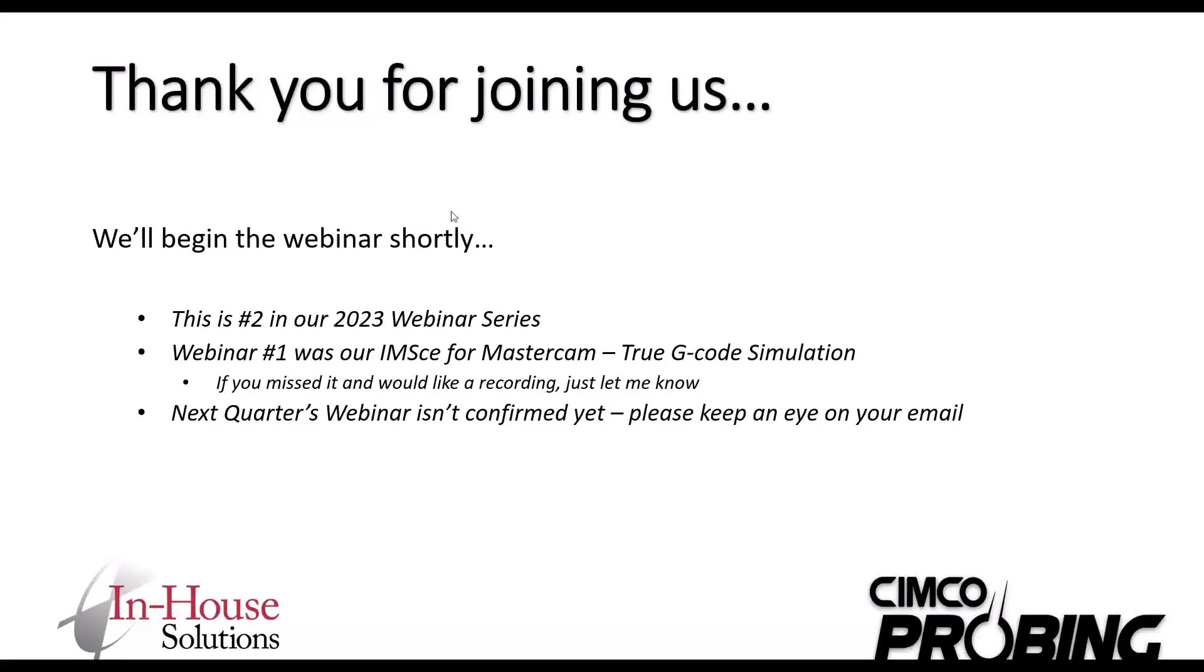Okay, let's get things going here. Thanks everybody for joining us today. We appreciate you taking the time out of your busy day to check out CIMCO Probing. As you can see on the screen that I'm sharing here, I'm just going to go through a quick little PowerPoint. This is number two in our planned 2023 webinar series. Webinar number one was the IMSC, True G-Code Verification Simulation in Mastercam.